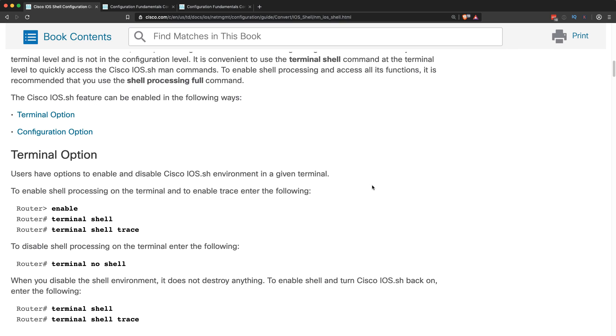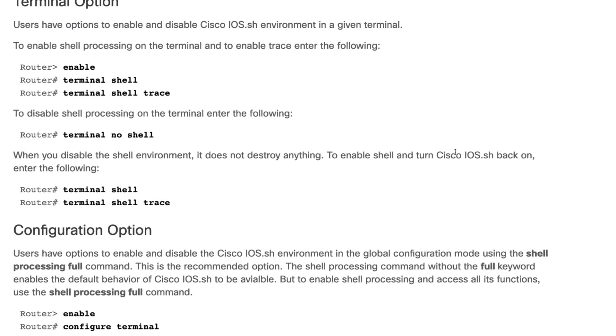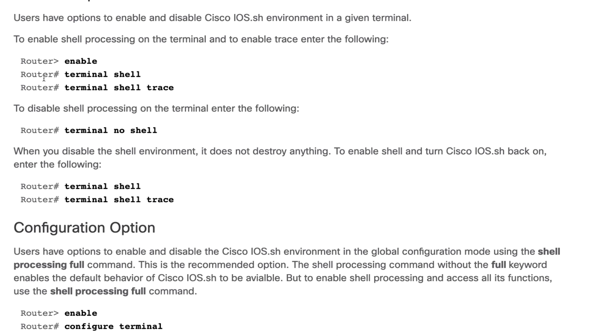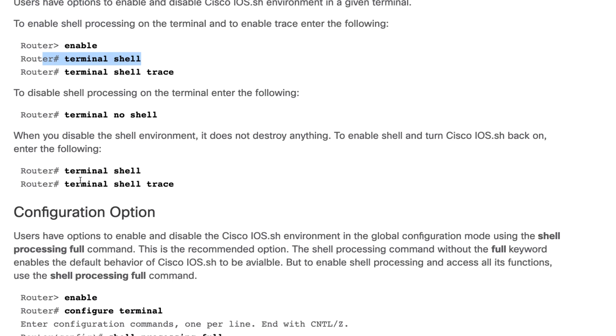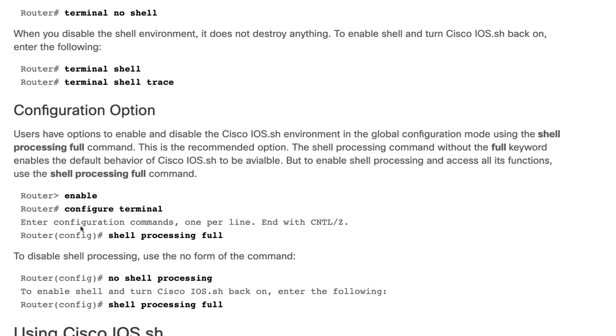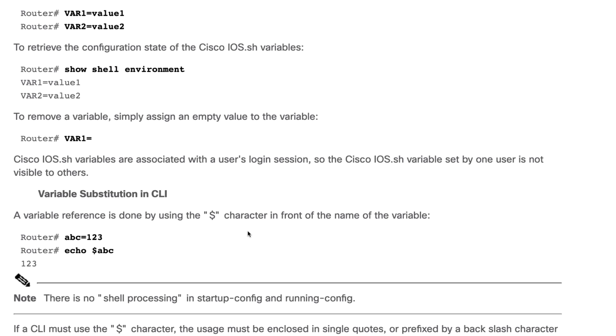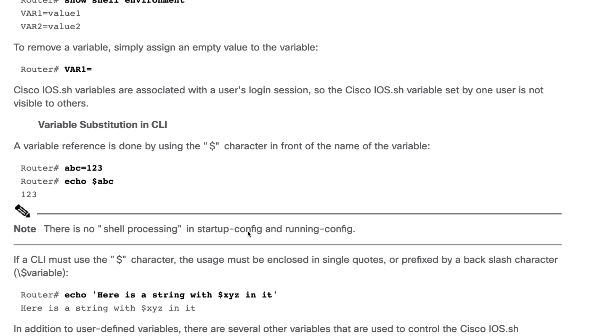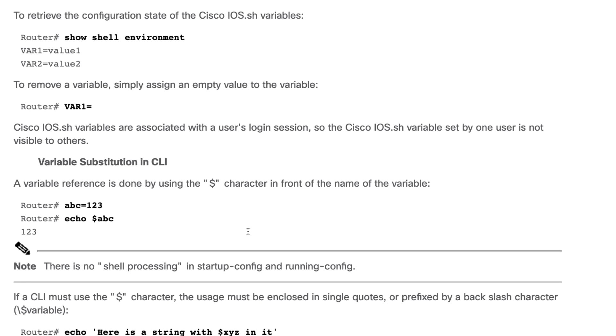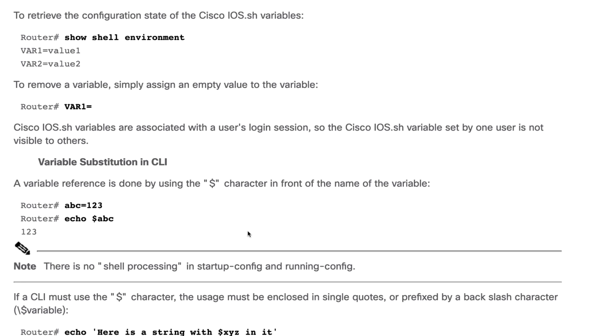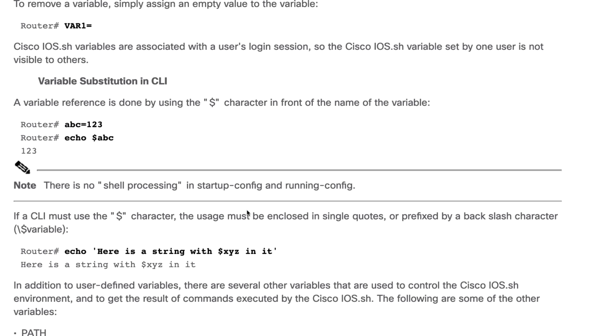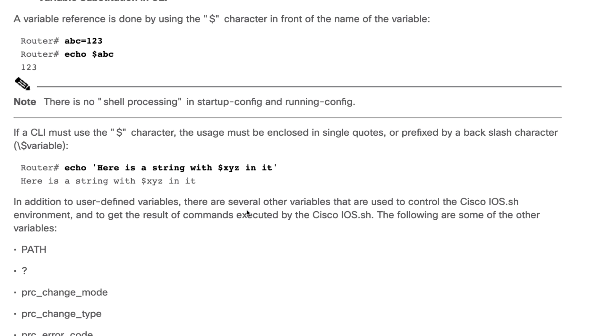Again, I've covered some of this in separate videos where I talk about terminal shell versus enabling this globally on a device. But if you scroll down, they start talking about scripts that you can run.